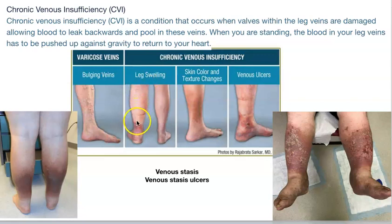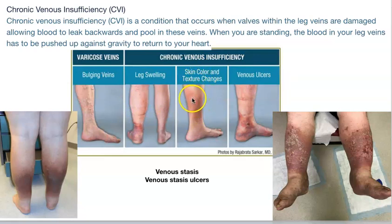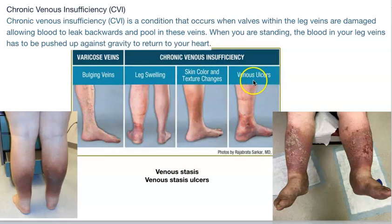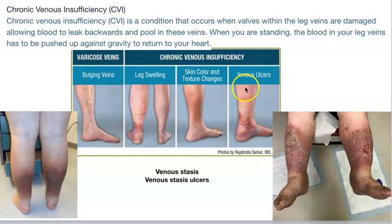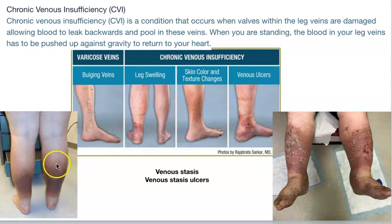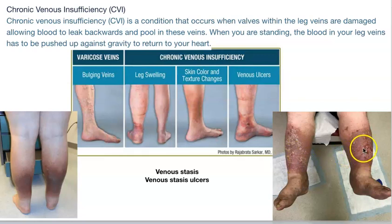As the skin stretches from swelling, it undergoes color changes, developing darker pigmentation. Eventually, venous ulcers can form — similar to arterial ulcers caused by lack of oxygen, but from a different pathology. This is called venous stasis, where blood is not flowing properly, leading to venous stasis ulcers.